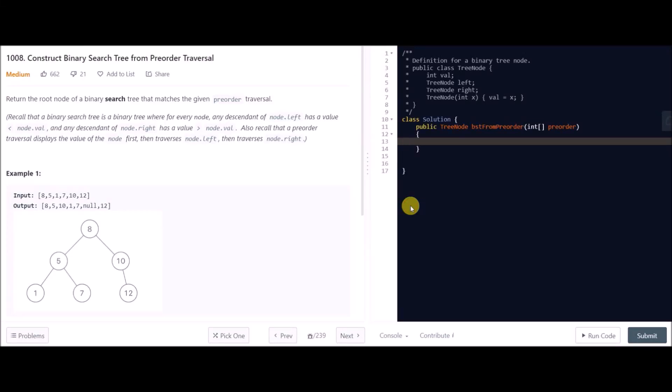Hi everybody! Today we are up with another LeetCode problem. Its name is 'Construct Binary Search Tree from Pre-order Traversal.' We have to construct a BST and we will be given a pre-order traversal array. Let's quickly see what the problem states: return the root node of a BST that matches the given pre-order traversal.